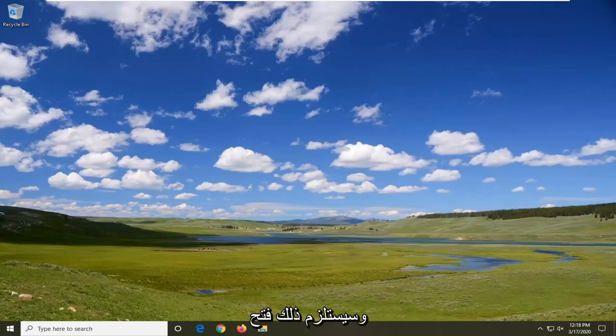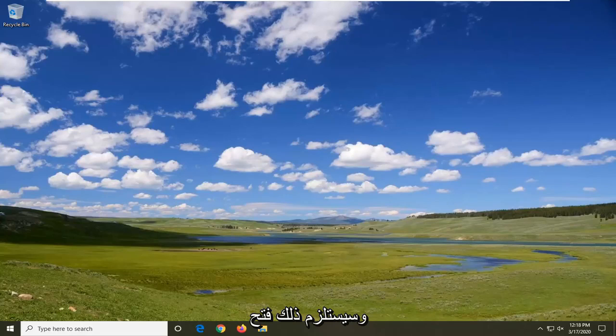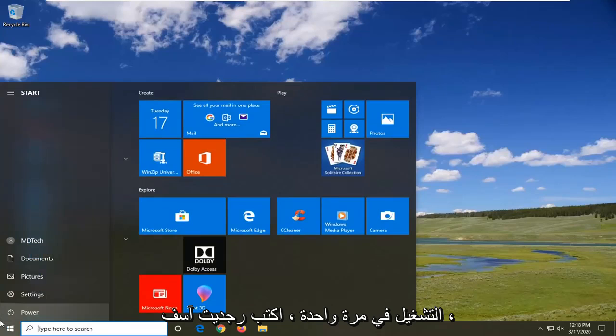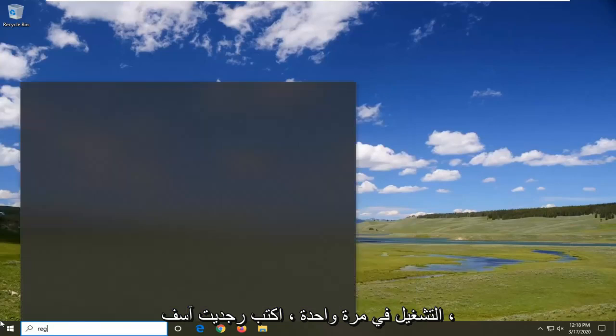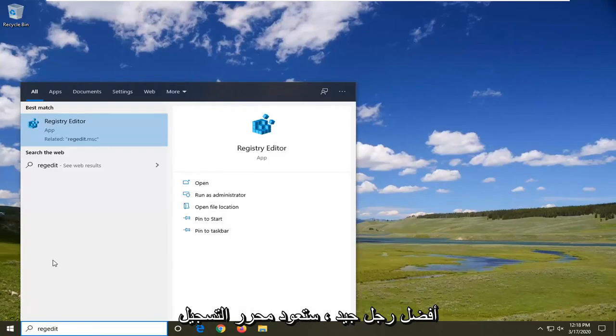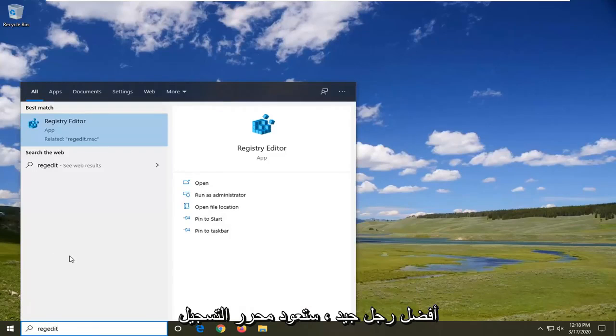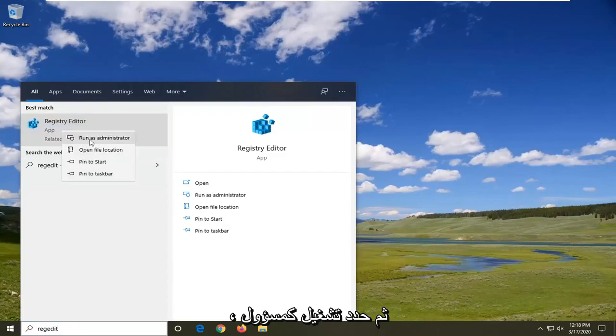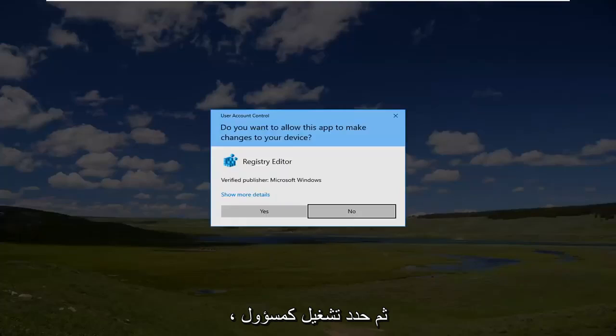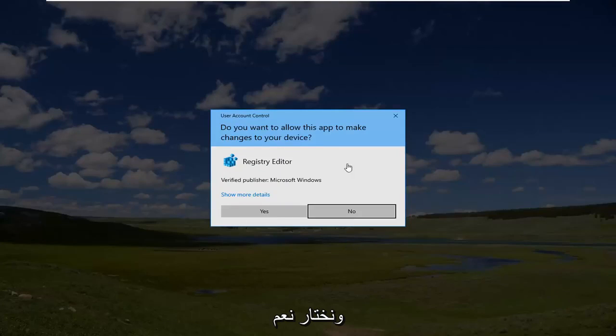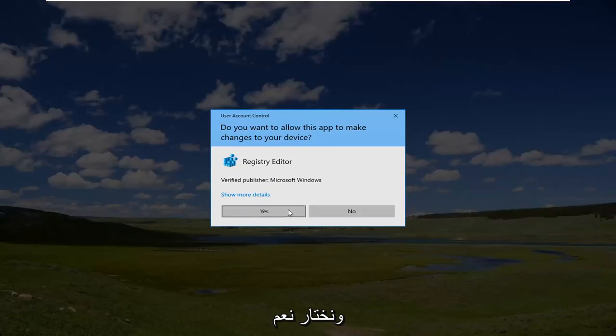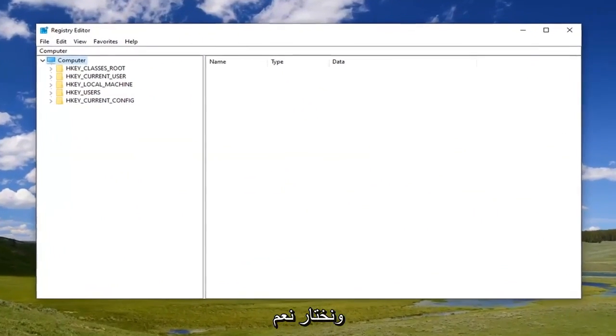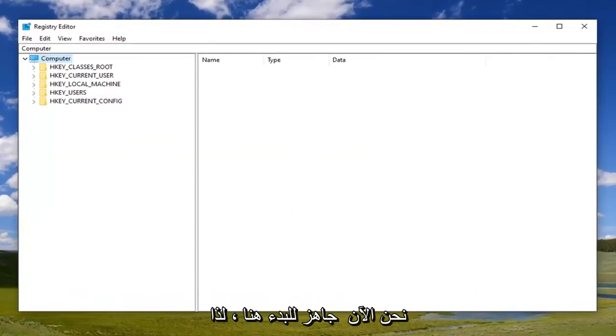We're going to jump right into it and that will entail opening up the start menu, so just left click on the start button one time. Type in regedit, r-e-g-e-d-i-t. Best match should come back as Registry Editor. Go ahead and right click on that and then select run as administrator. If you receive the user account control prompt, select yes.